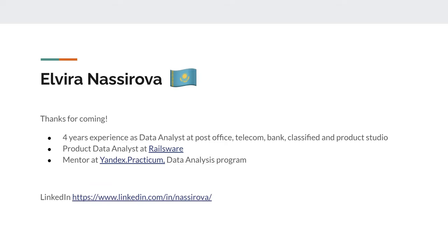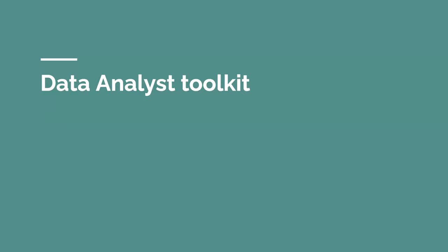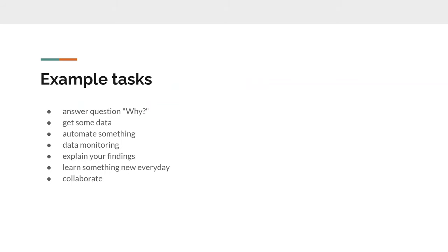Now I work as a product data analyst at Railsware, and I'm also mentoring students at an online course from Yandex Practicum. We can make friends on LinkedIn if you wish, or if you have any questions. We also have an opening at Railsware as a data analyst, so if you're interested you can apply. I wanted to start with example tasks that I solve at work.